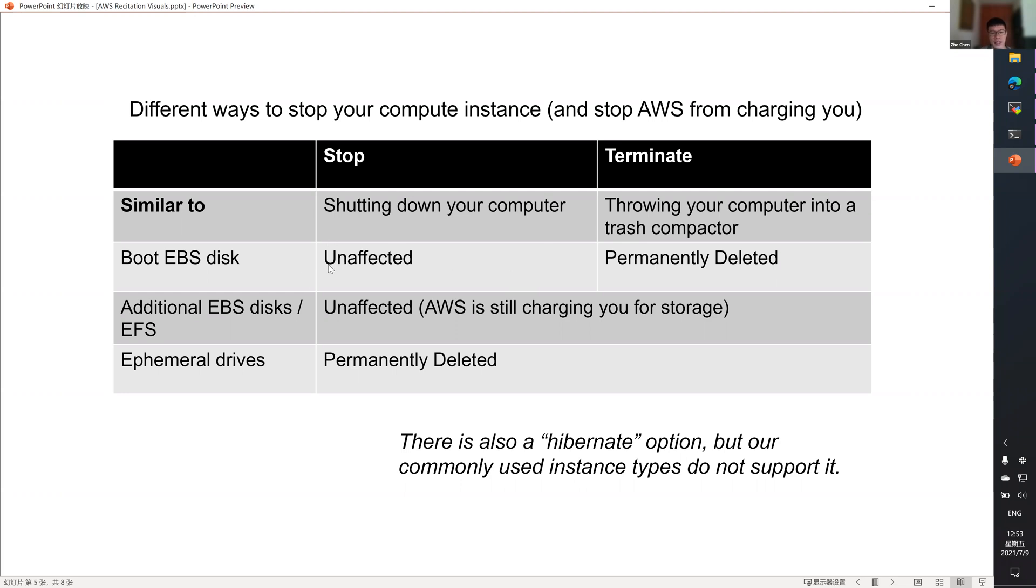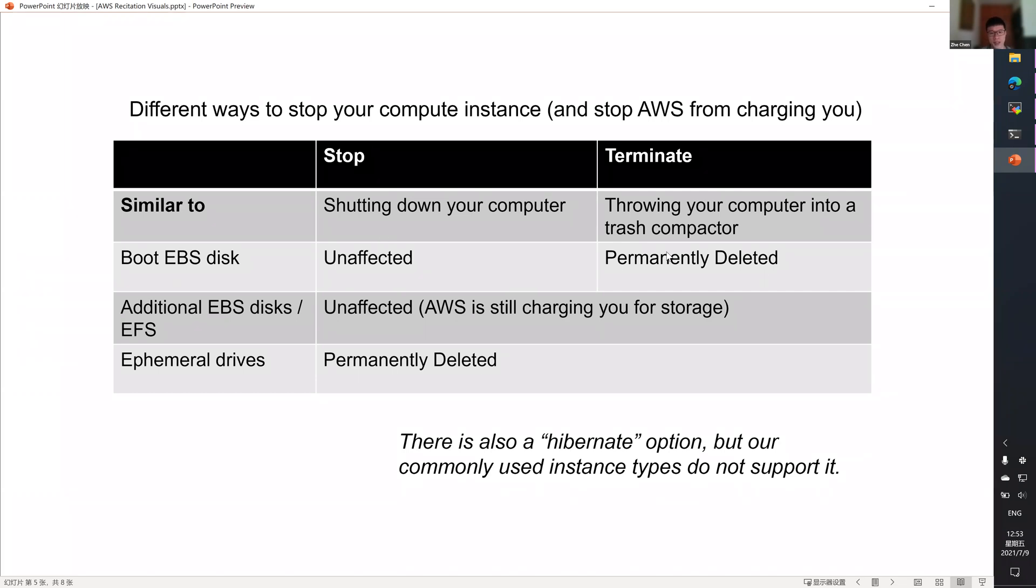Stop is essentially like shutting down a computer, whereas terminate is essentially throwing your computer in a trash compactor. In technicality, your boot disk is not affected when you stop an instance, but it will be permanently erased when you terminate an instance.